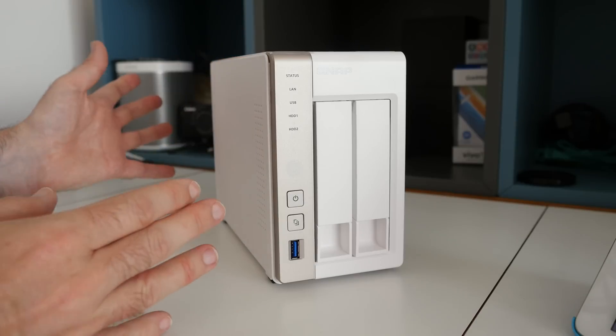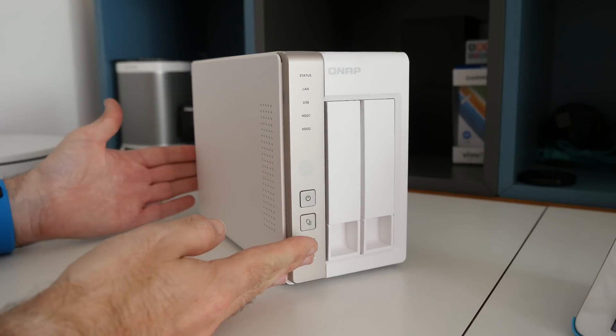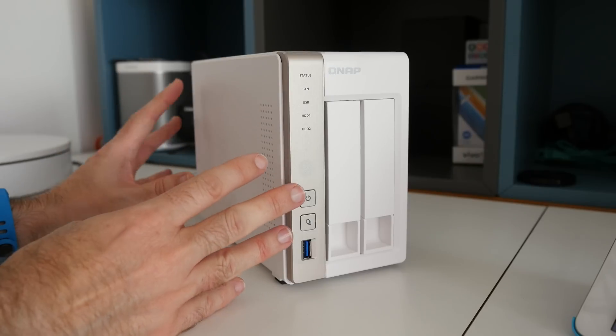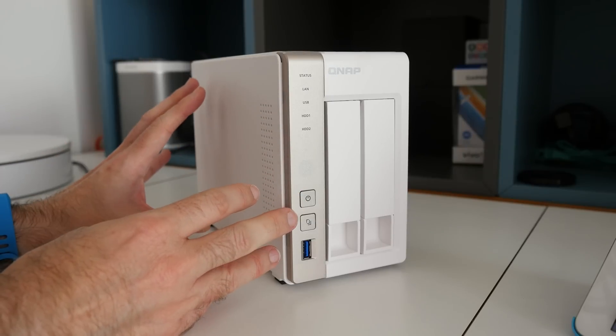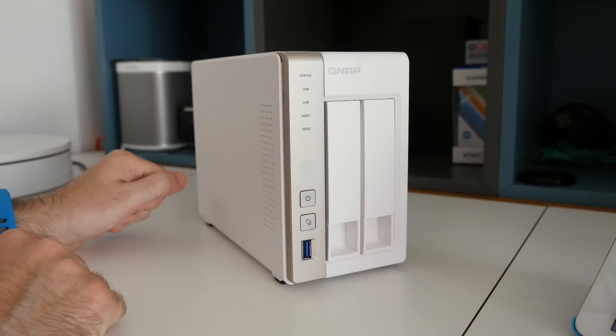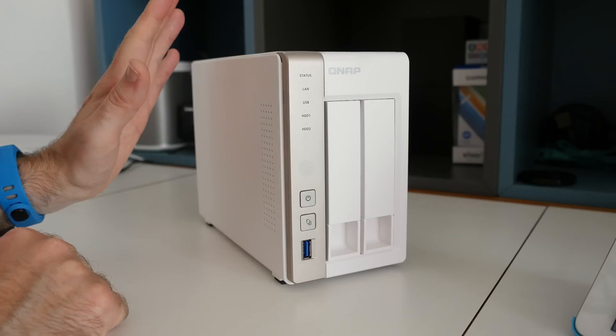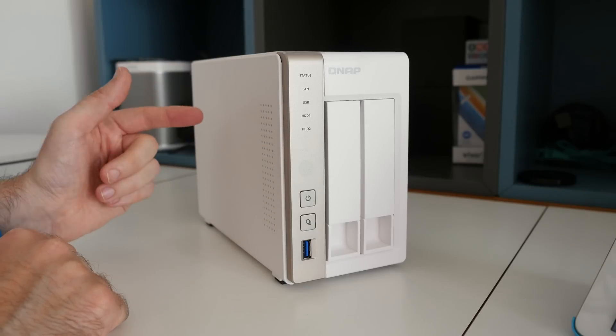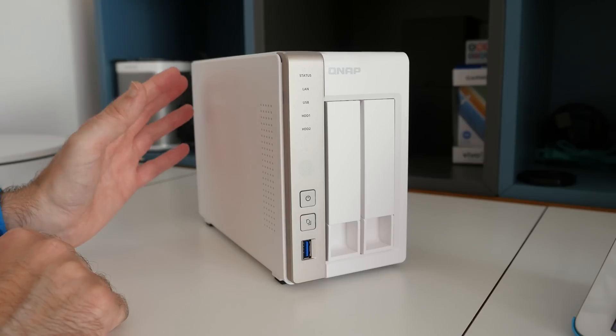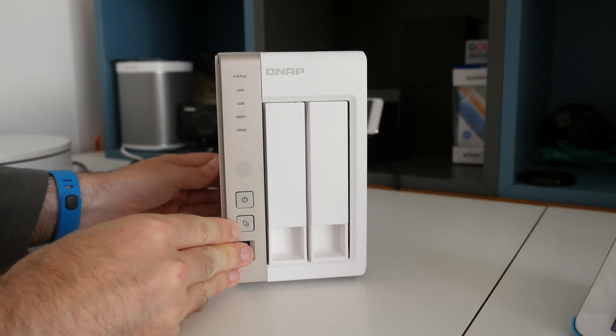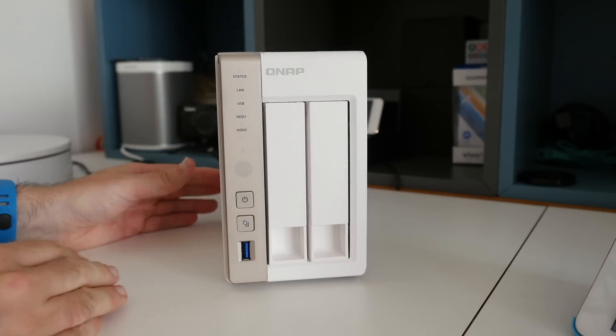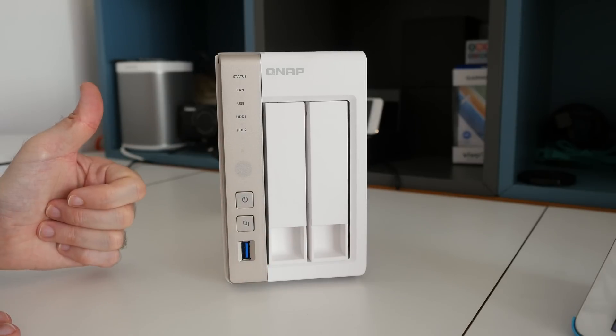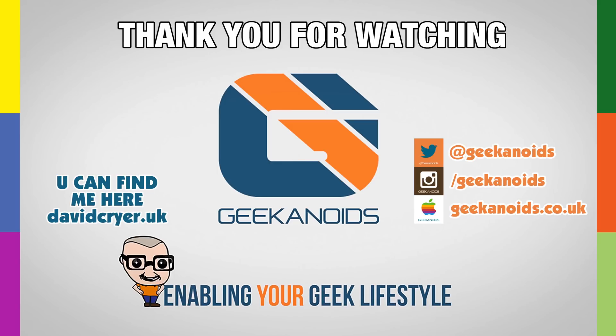So that's it for this video. This is the QNAP TS251. If you're looking for a really affordable, good performance NAS device, then this is well worth checking out. I'll leave links to where you can check out the full specification on the QNAP website and where you can purchase one in the video description. Thank you very much for watching. I hope you enjoyed this video. If you did, please do hit that like button and I'll see you all in the next video.